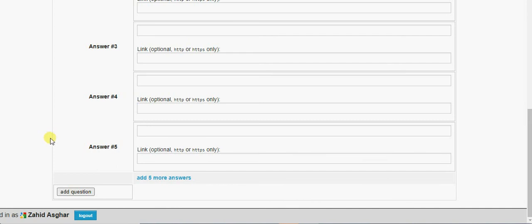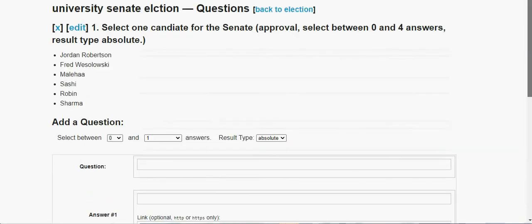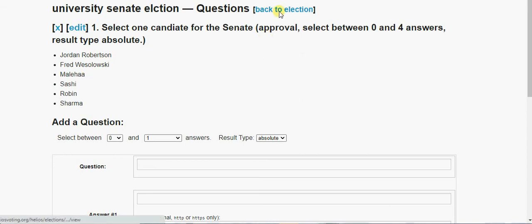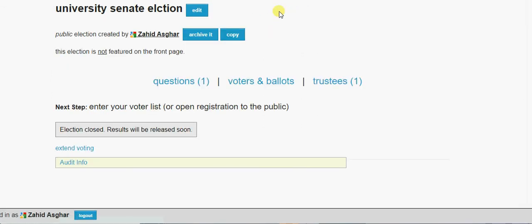No, this question is added. Let's move to the next. If you want to add more questions, you can have another question here. But that's okay.